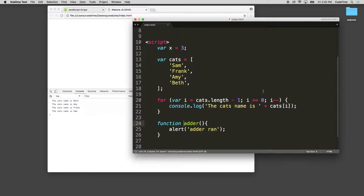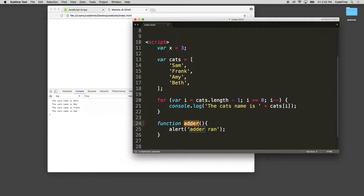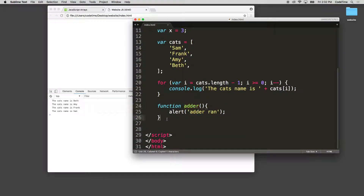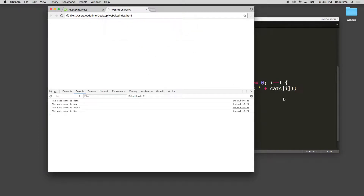If I run this and click refresh, you'll see it did not run because I did not see that alert. To run a function, I set up the function but it didn't run — I need to call it. I come down here and I can reference it like 'adder()' and refresh, and now it says 'adder ran'. I just grabbed that reference and it runs the function.